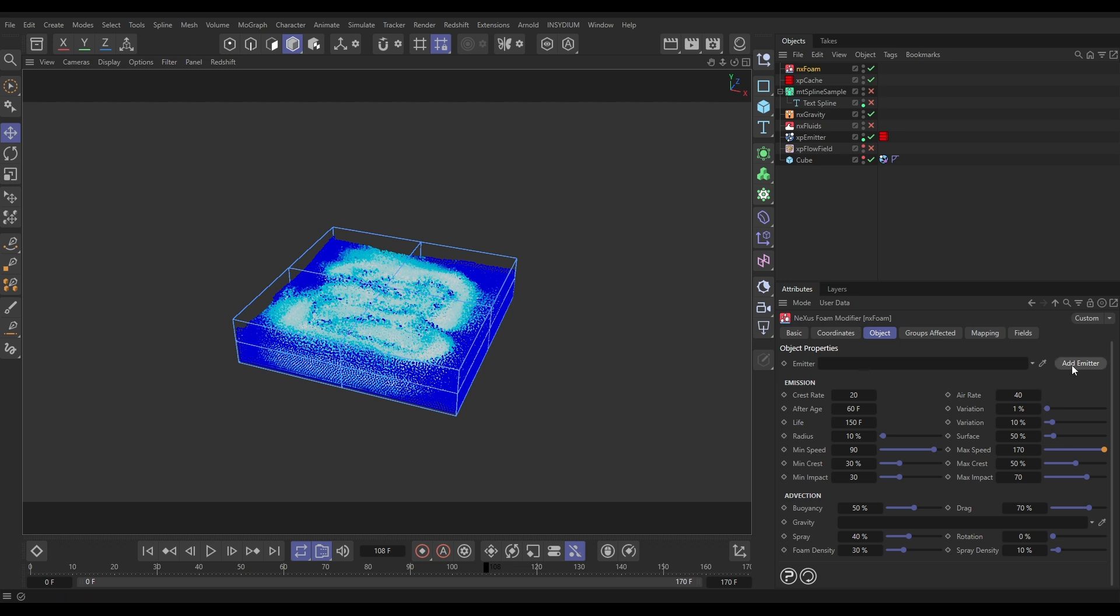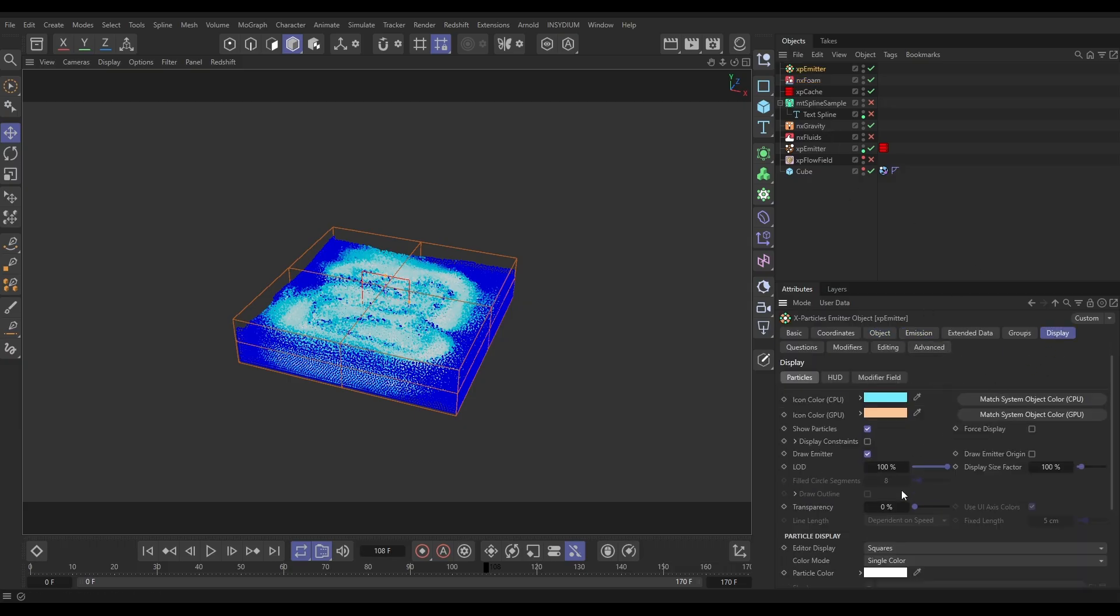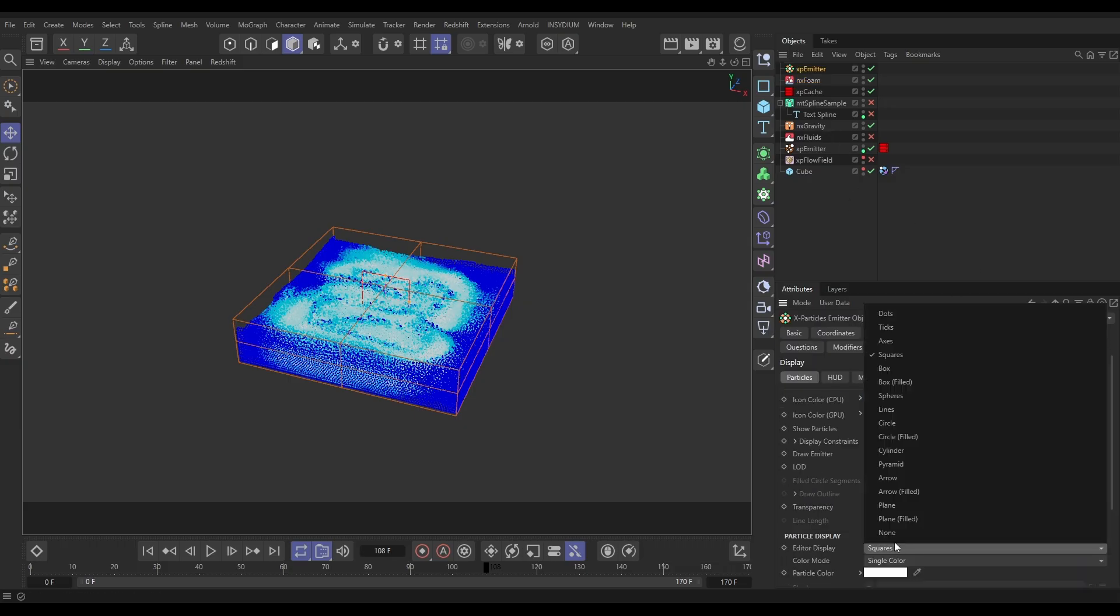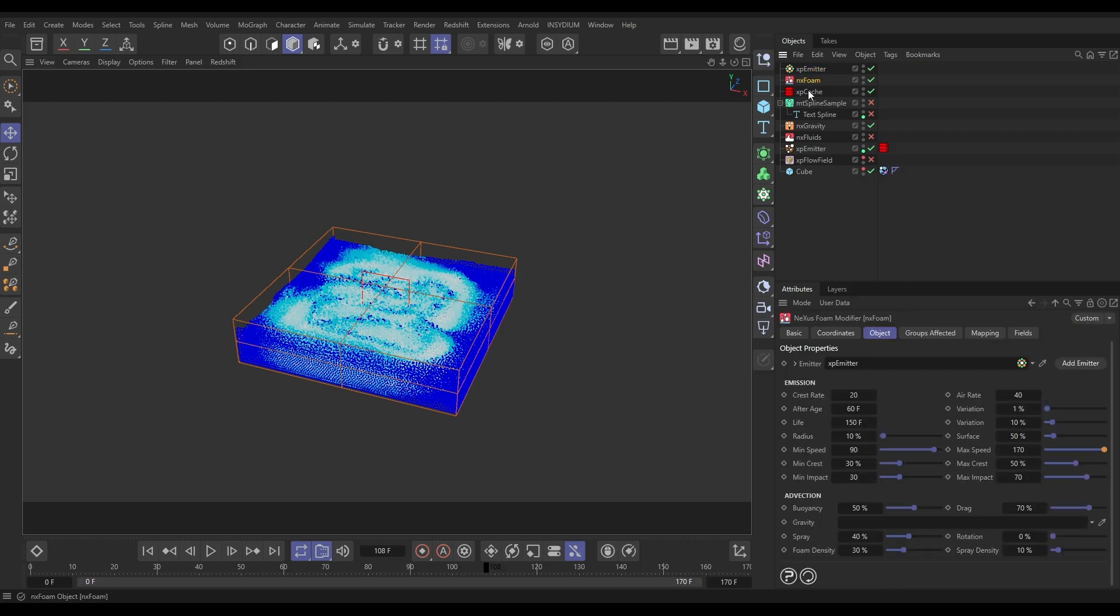This needs its own dedicated emitter, so we can just click Add Emitter and it brings it in. In that emitter I'm just going to leave it as it is, apart from the display. I'm just going to put it on dots so they're nice and fine. Let's go back to our foam settings and what we're going to do is get rid of our aerate particles.